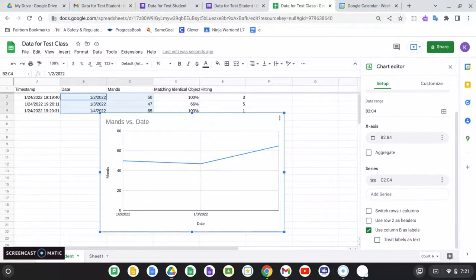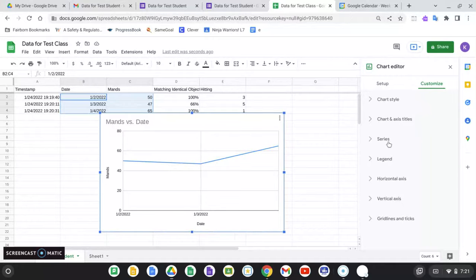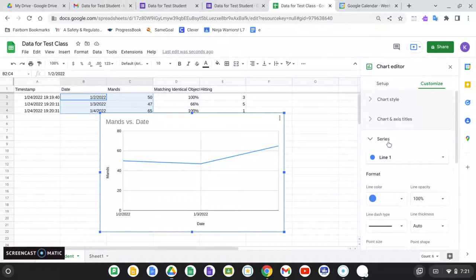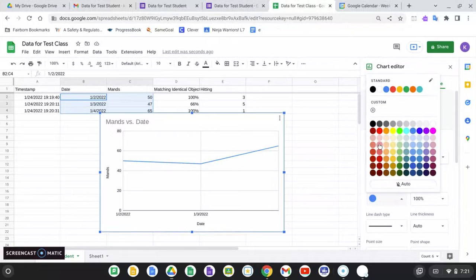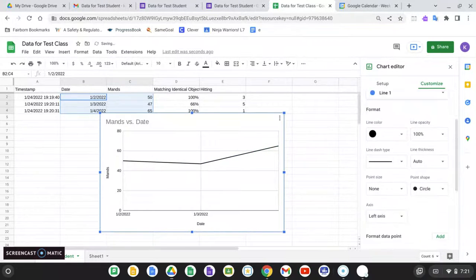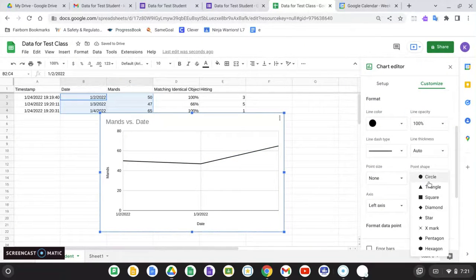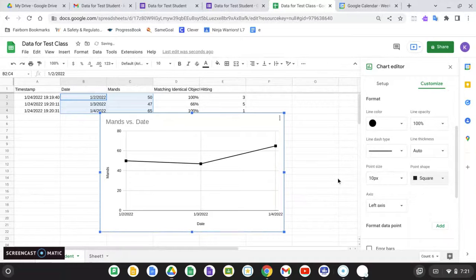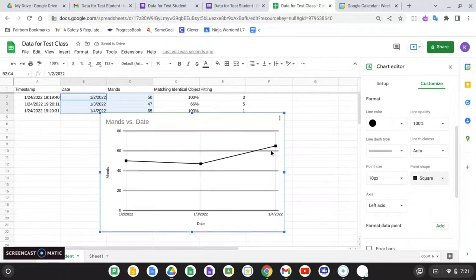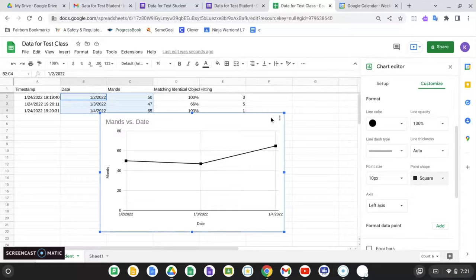It's going to automatically label everything. And if I want to go in and change it, let's say this is for a research project and I need everything to be black and white, I can go in and change that. I can make the points,